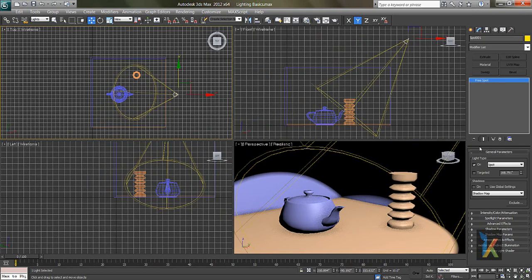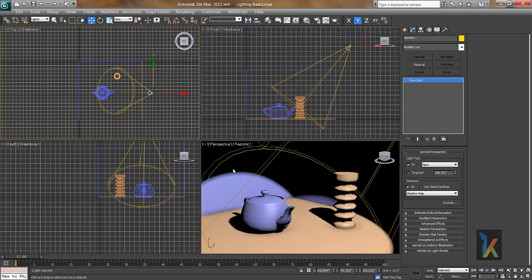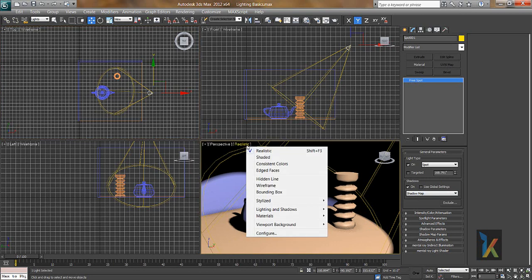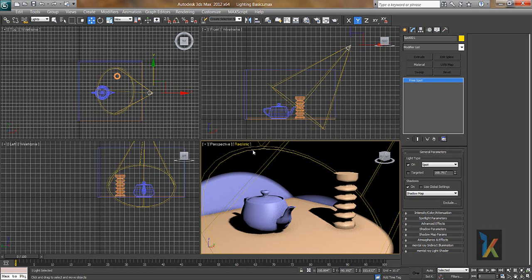I'll stretch the parameters dock to see more parameters. I'll turn Shadow on — if you make shadow on we get the shadow in our viewport. But only in the Realistic mode can we see this shadow. If you click on Realistic and then switch to any other mode like Shaded, you will not see the shadow. So I'll click and set it to Realistic.